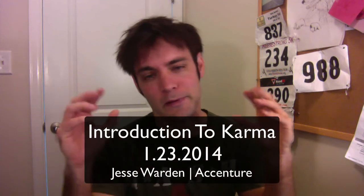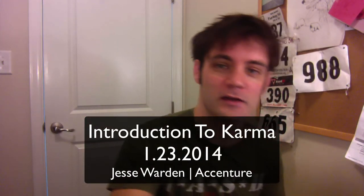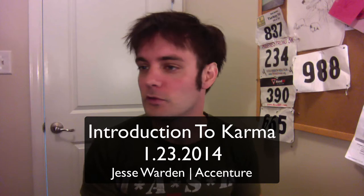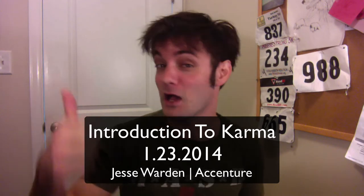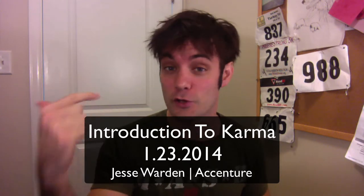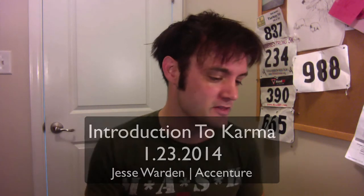What's up, y'all? Jesse Warden here. Happy belated New Year. I know it's been a little late between my videos, but it's been the holidays. I started a new job trying to figure everything out. I just wanted to cover today Karma, formerly known as Testacular.